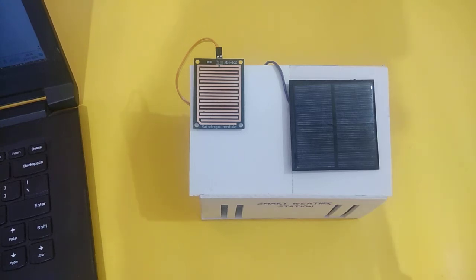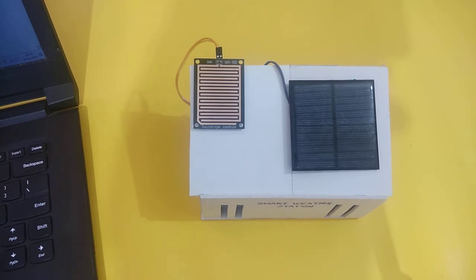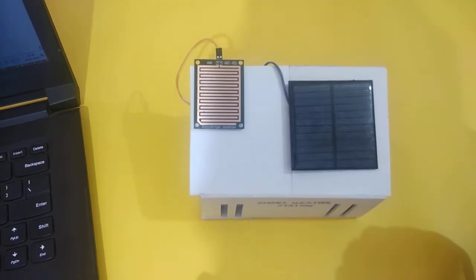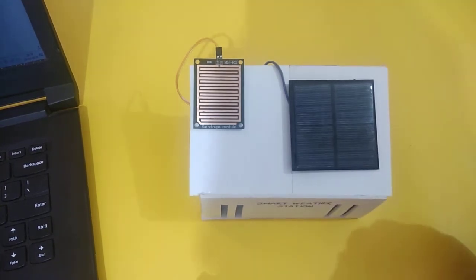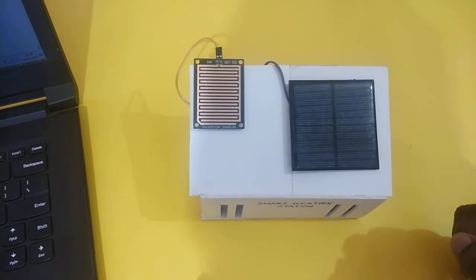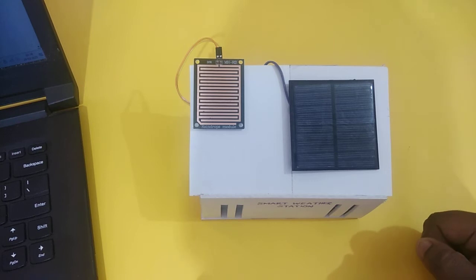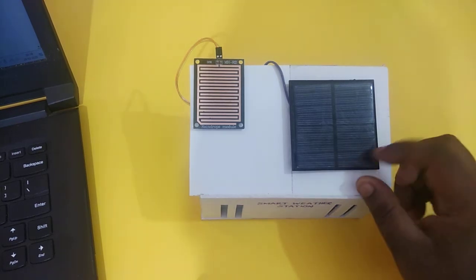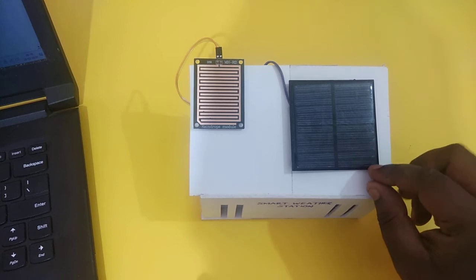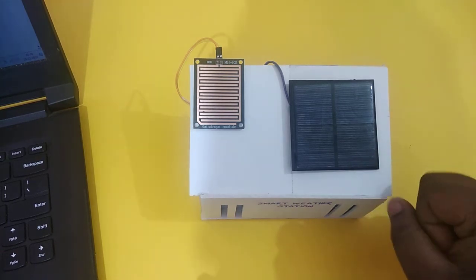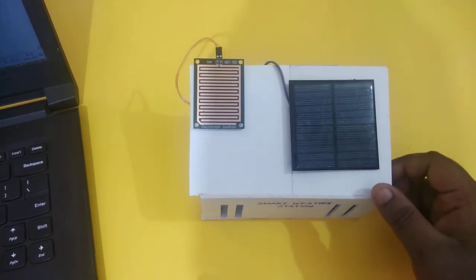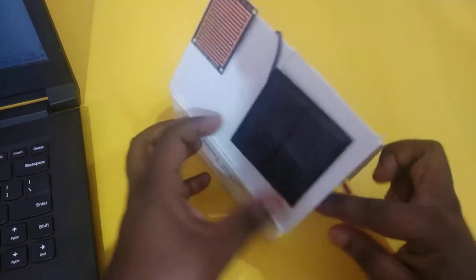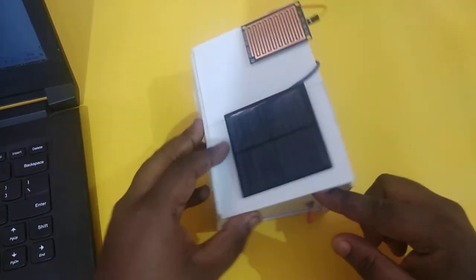We will monitor these parameters using IoT with ThingSpeak cloud. Here we are using a solar panel to charge the battery so that it will run for years using solar energy without needing any main electricity power supply. A solar panel of one watt, six volts is used to charge the battery. We are using a 3.7-volt lithium-ion battery.